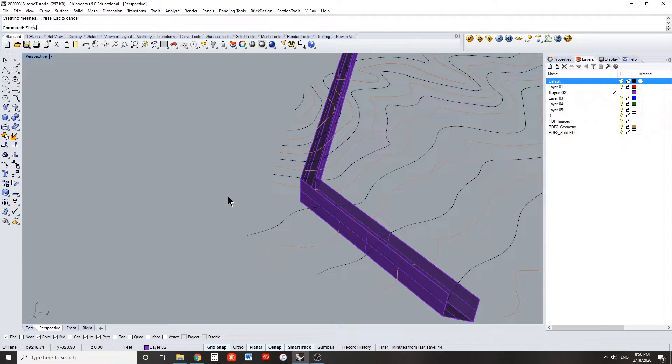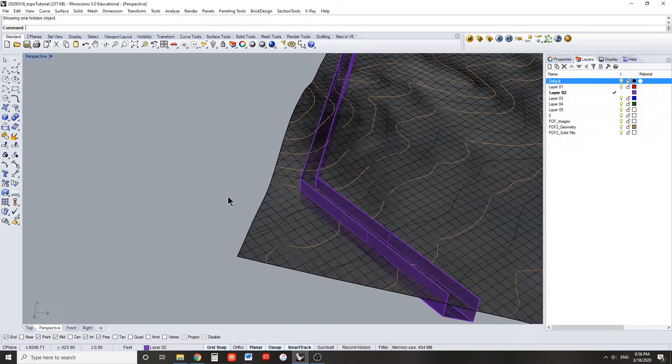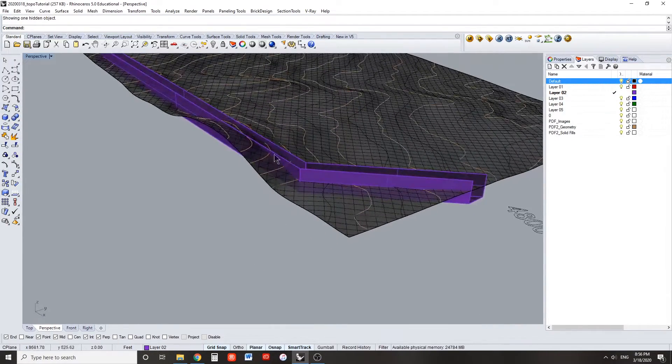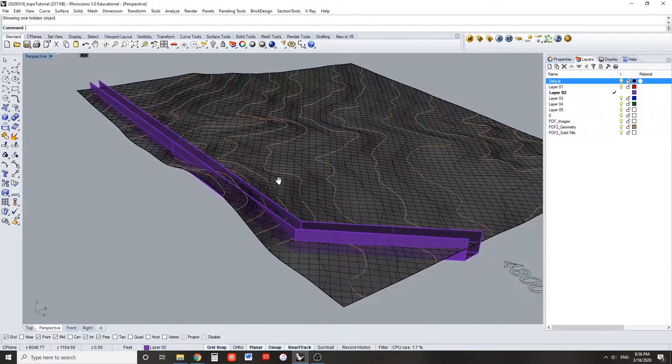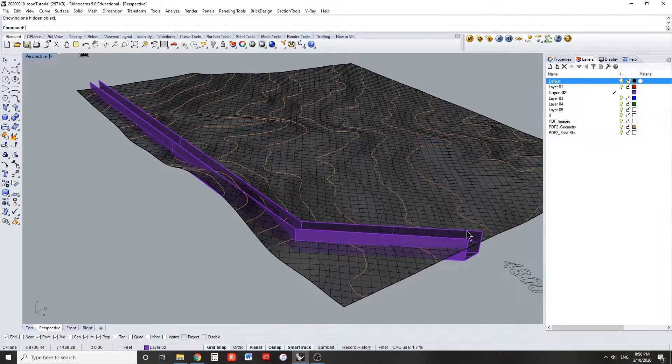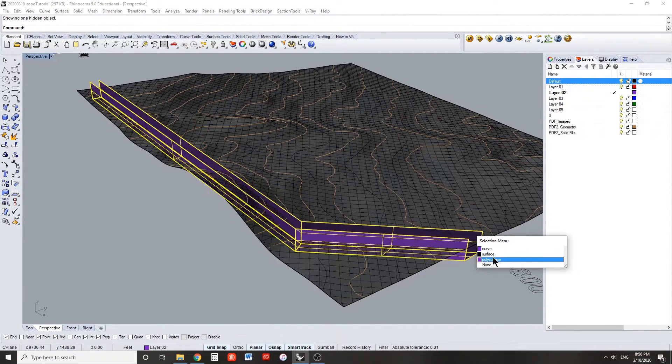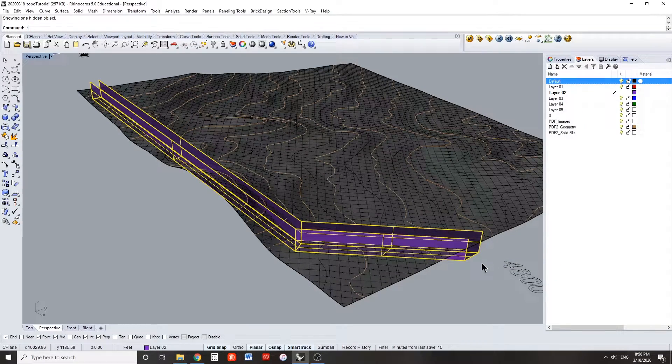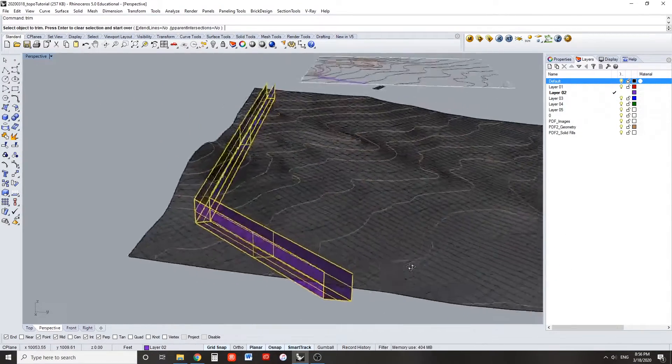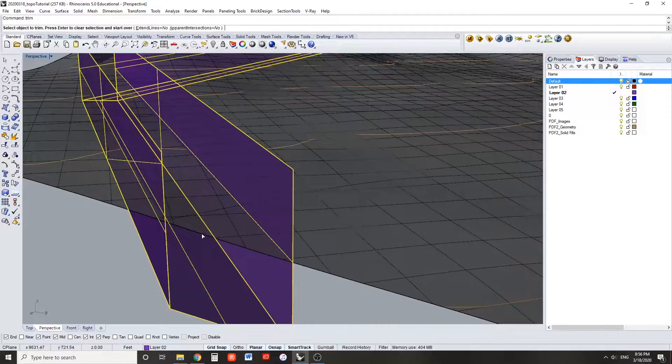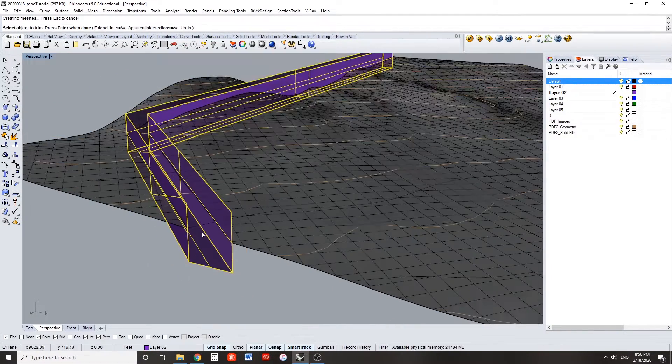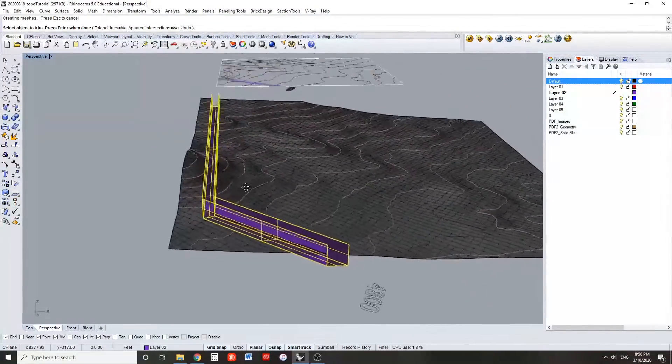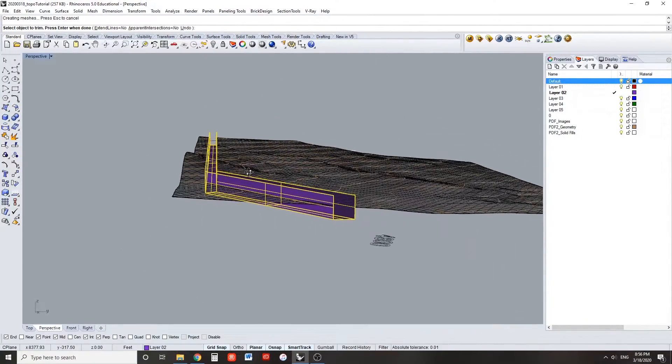You can now show your hidden topography surface to verify that your extruded channel intersects where it should and that there is sufficient geometry above the toposurface to interact with. Select the extruded channel and use the trim command to trim away the topography that exists on the inside of the channel.